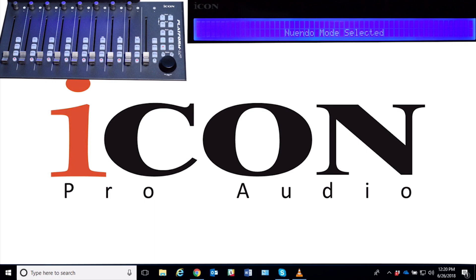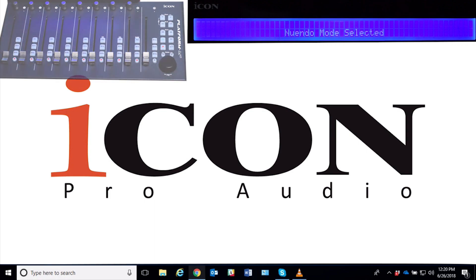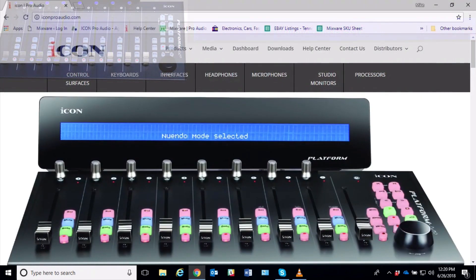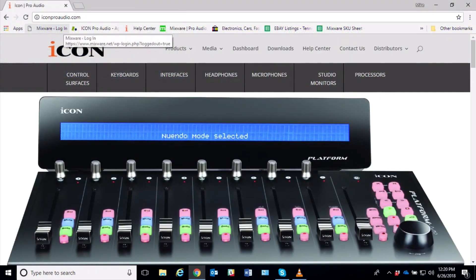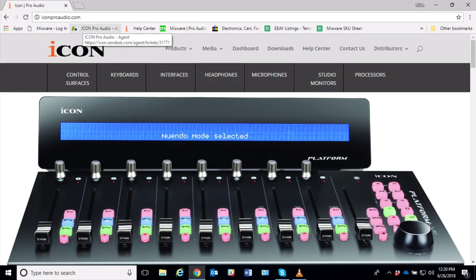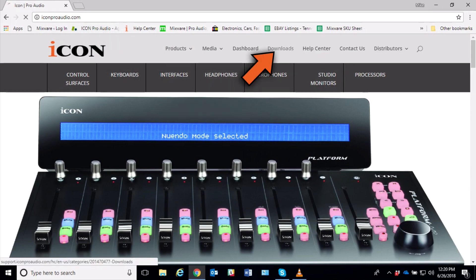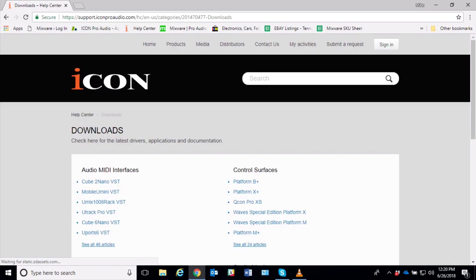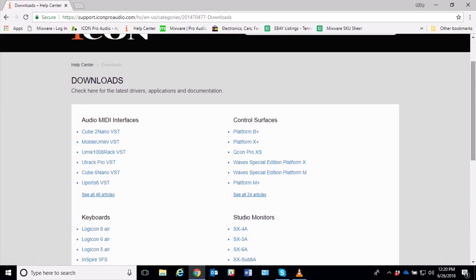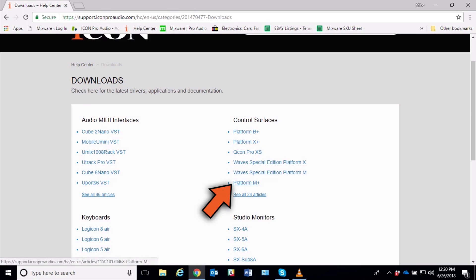So let's go ahead and do the upgrade. First thing you want to do is go to the iconproaudio.com site. From there you can click on Downloads and Control Surfaces.